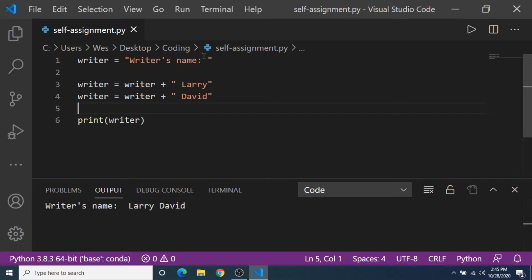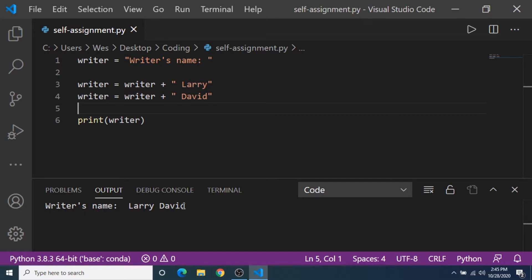Start with the writer's name colon and then a space here, and then we self-assigned writer and updated its value to include Larry, and then we update it again to include David. And we get writer's name Larry David.